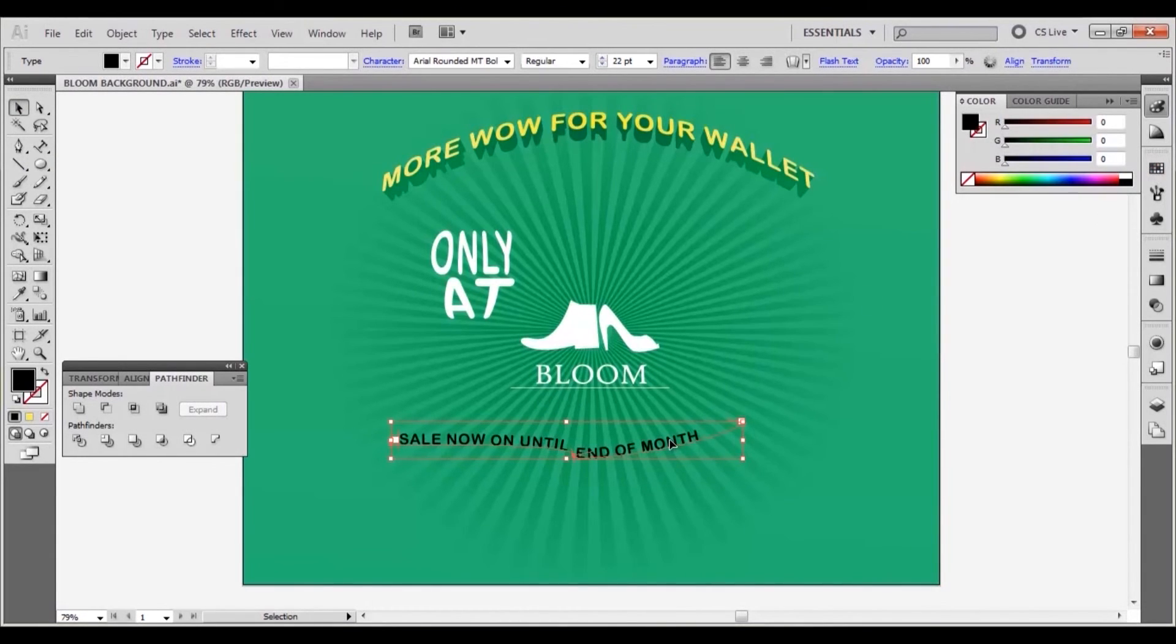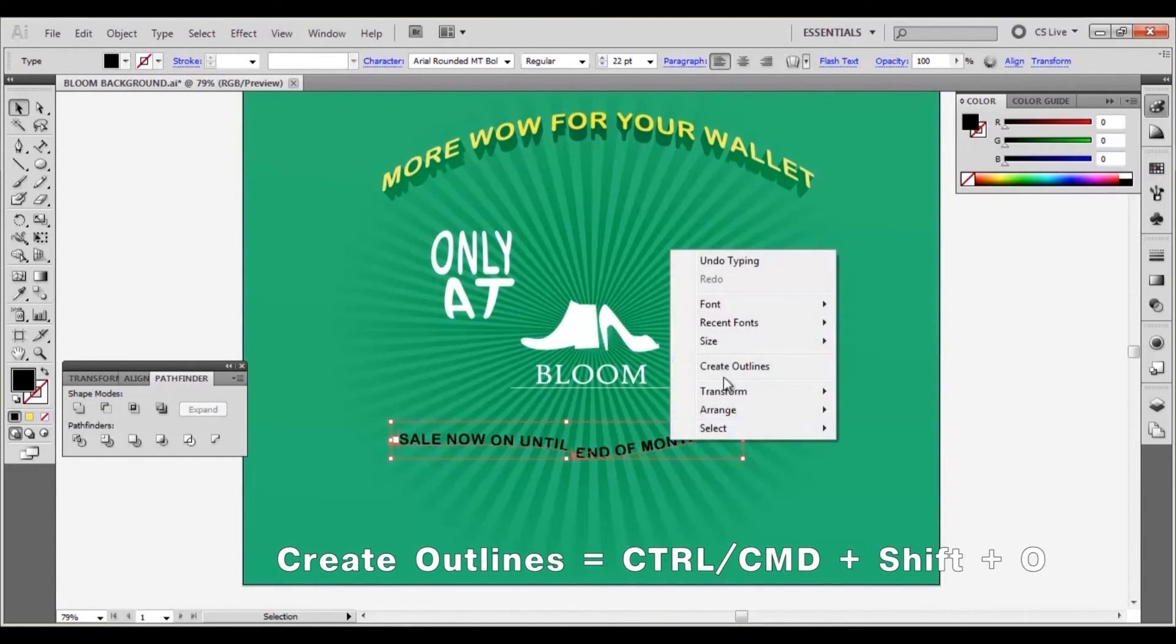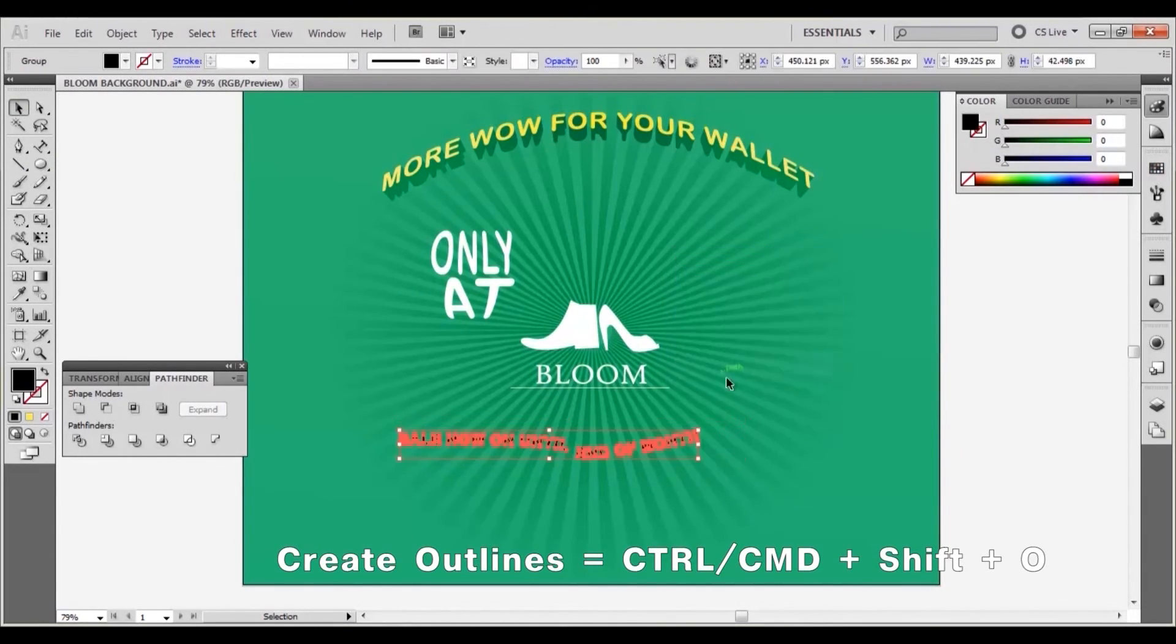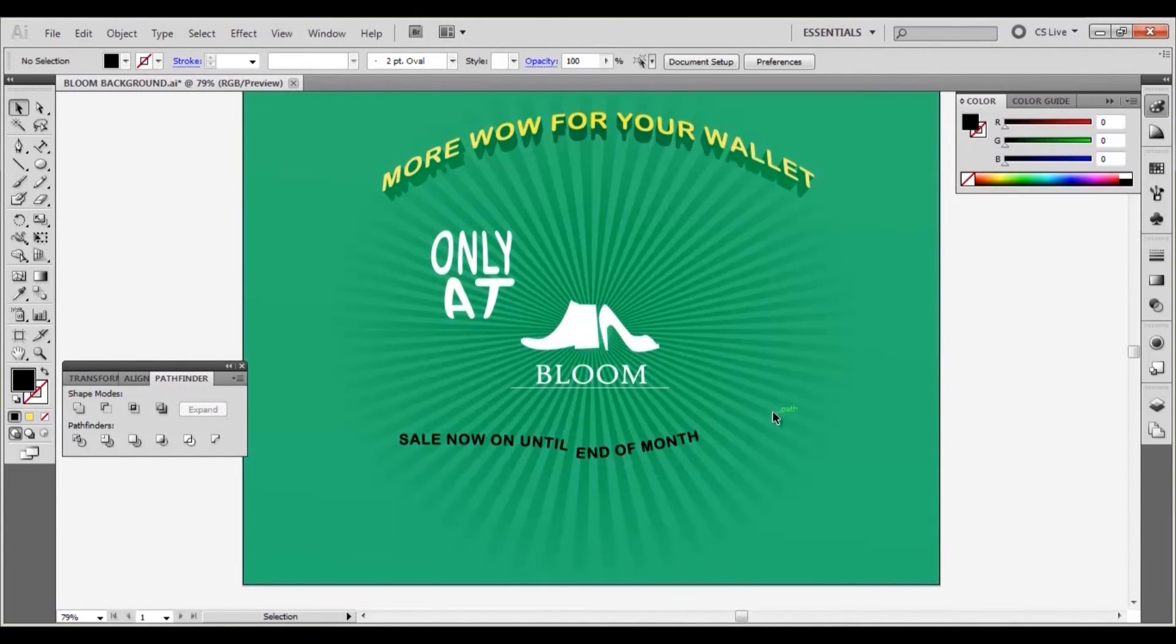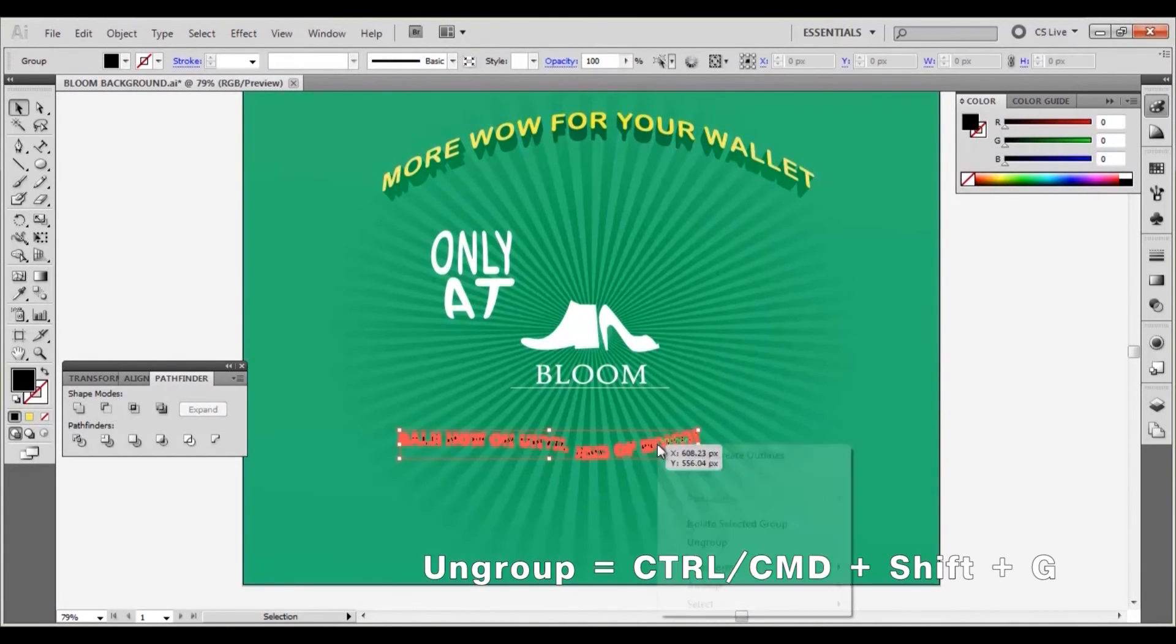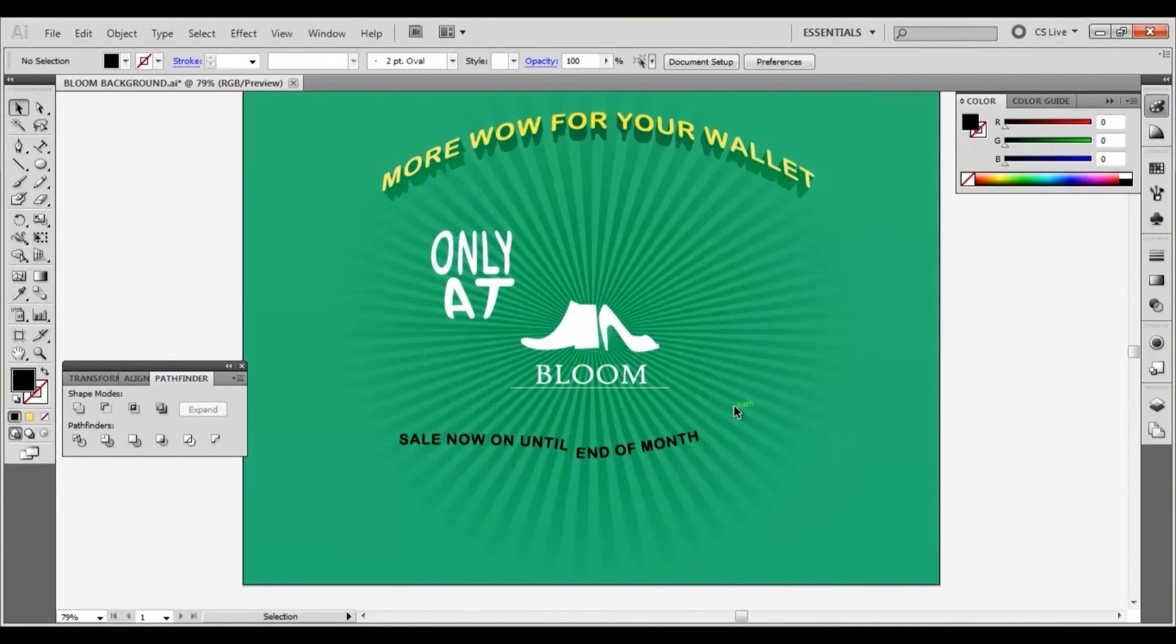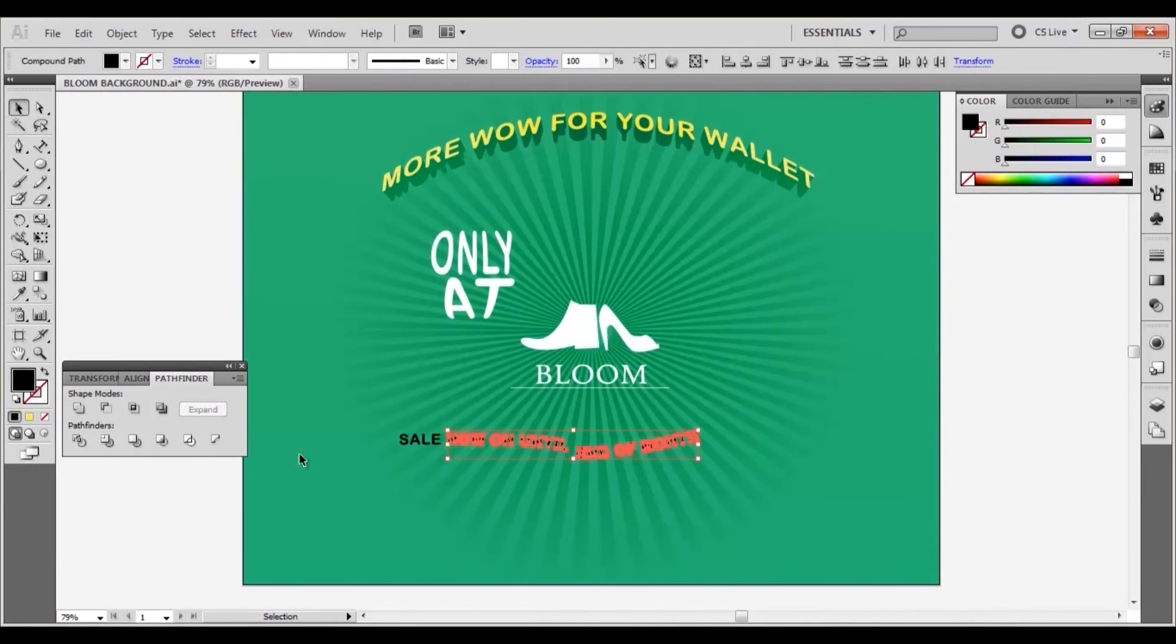Right click and select create outlines. Ungroup the text. Set the stroke to white and fill to none.